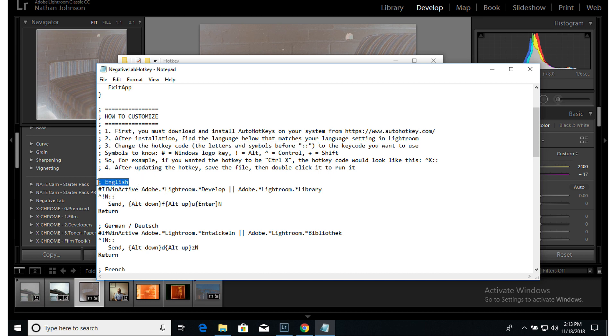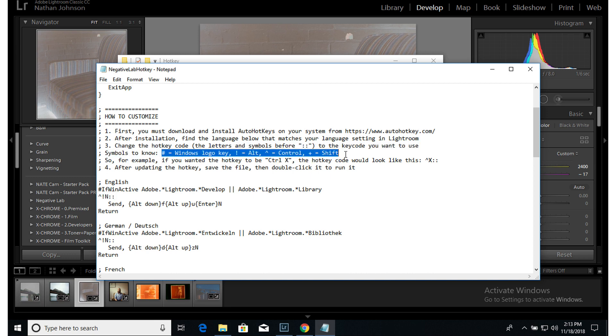And the hotkey code is the letters and symbols that are before these double colons. So for English, here's the hotkey code right here. And I put in some of the most common symbols. So here, this is Ctrl, and then Alt, and then N. So the default AutoHotkey for English is Ctrl Alt N.